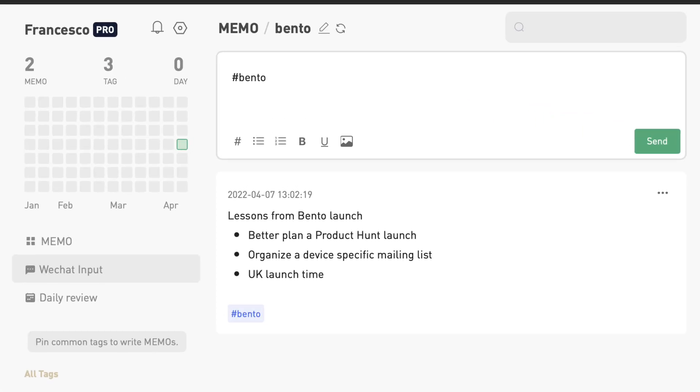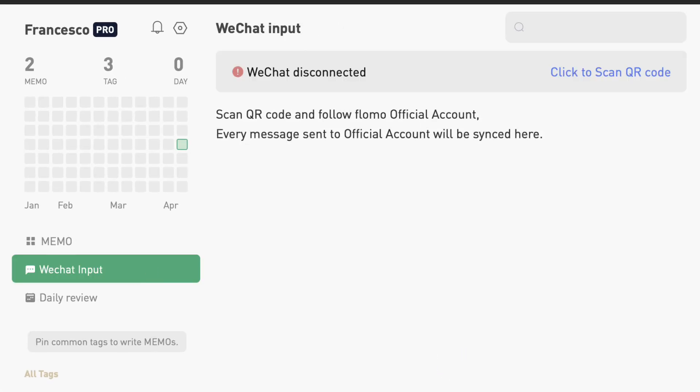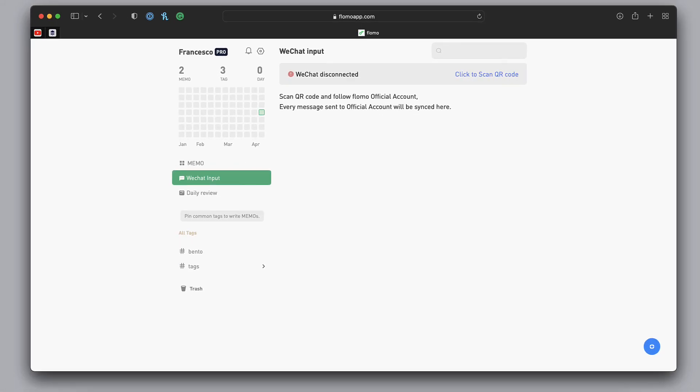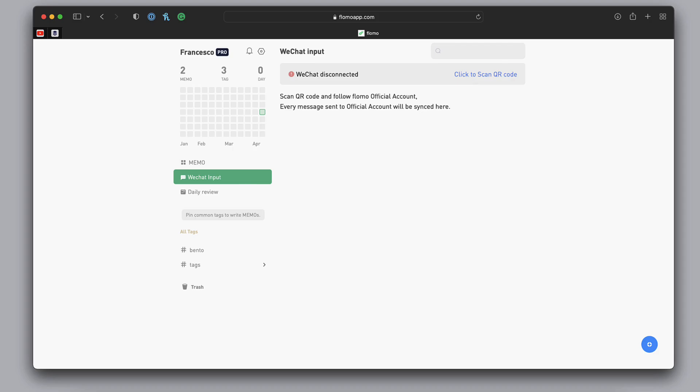You can also connect WeChat. You scan the QR code and follow the Flomo account, and essentially every message that you send to the official account can be synced there. This is something we've seen in more modern applications like Mem, allowing you to save texts and ideas that come across the day into your note-taking application pretty fast.